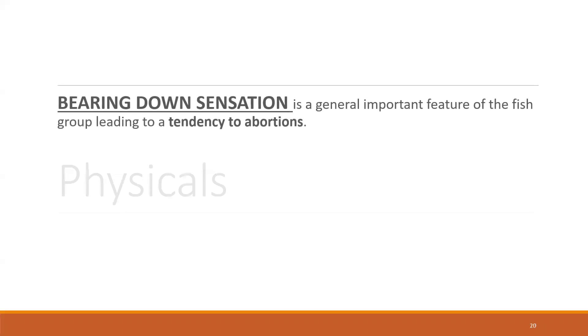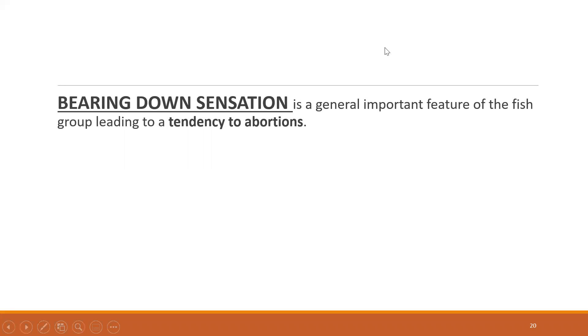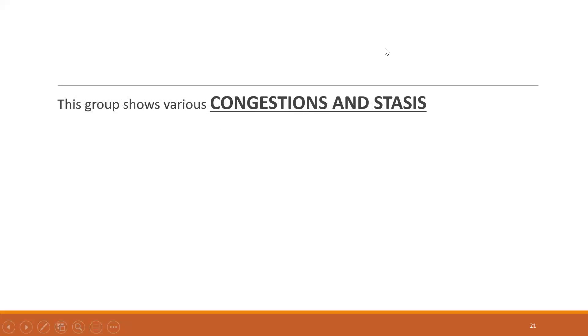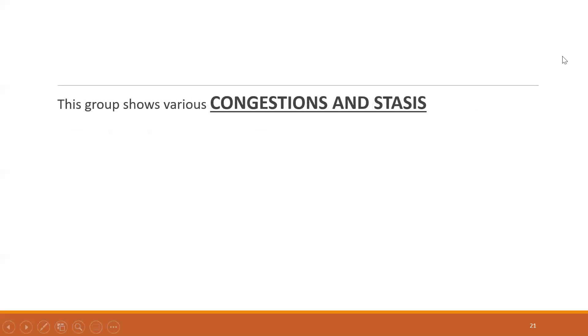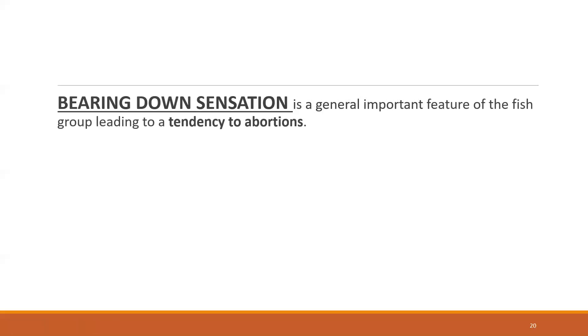Now coming to the physicals. Everybody knows this - even Murex has, even Sepia has - the main keynote symptom which these two remedies face in all the organs, especially the female genital tract, that is the uterus, is a bearing down sensation. Bearing down sensation is a general important feature of the fish group, leading to a tendency of abortions. You'll find this quite often in Sepia. It's one of the main remedies for abortions.